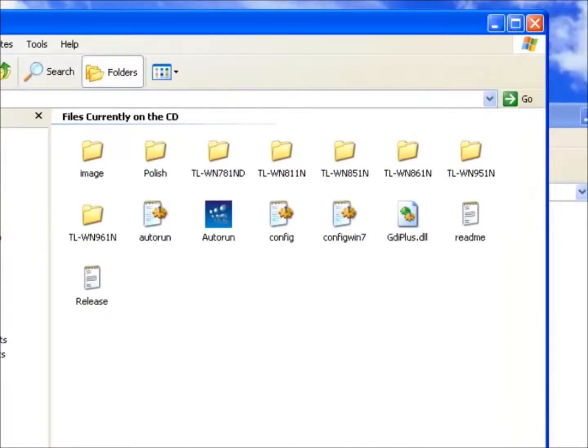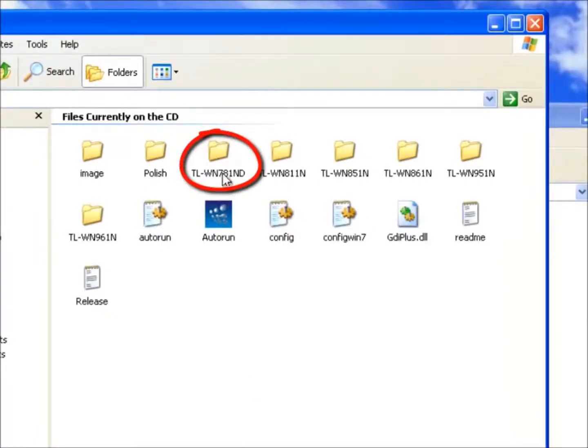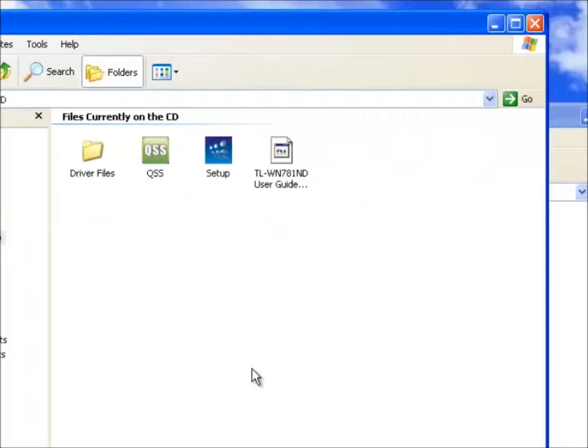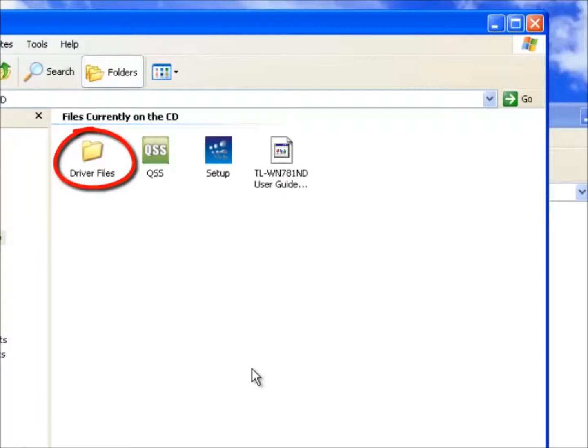We know the model is TL-WN781ND so we can double click on this folder. We are looking for the driver software so we can double click on the folder called driver files.